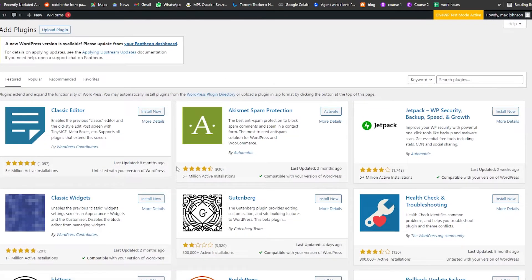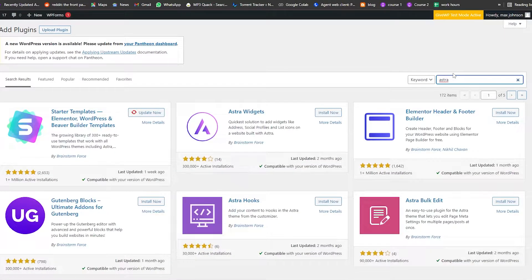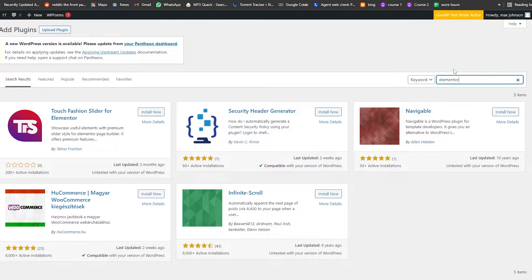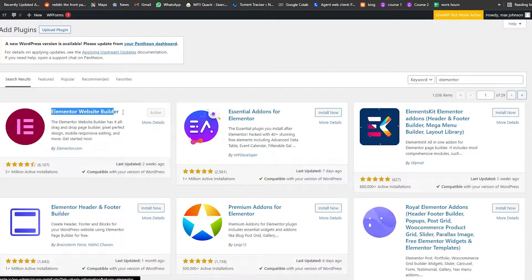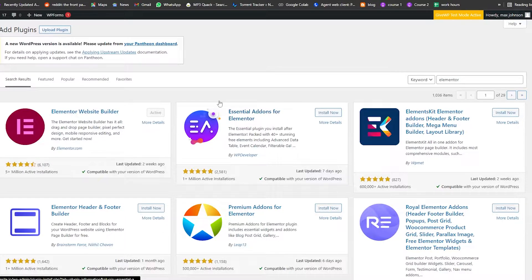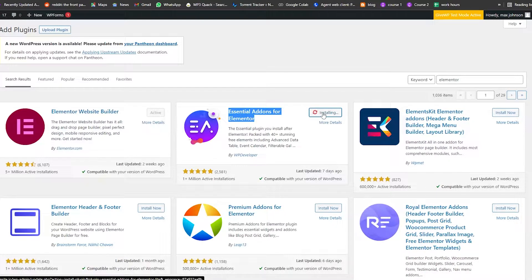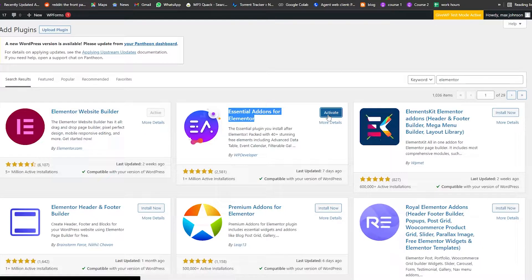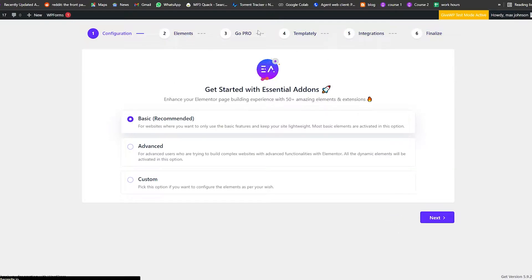It'll take us to the plugins store, and we're going to search for Essential Addons for Elementor. It's essential that you have Elementor installed already — if you don't, you can search for Astra or Elementor itself. As you can see, we already have Elementor installed. Now we'll install Essential Addons for Elementor — click Install Now, wait a couple of seconds, then click Activate to activate the add-on.